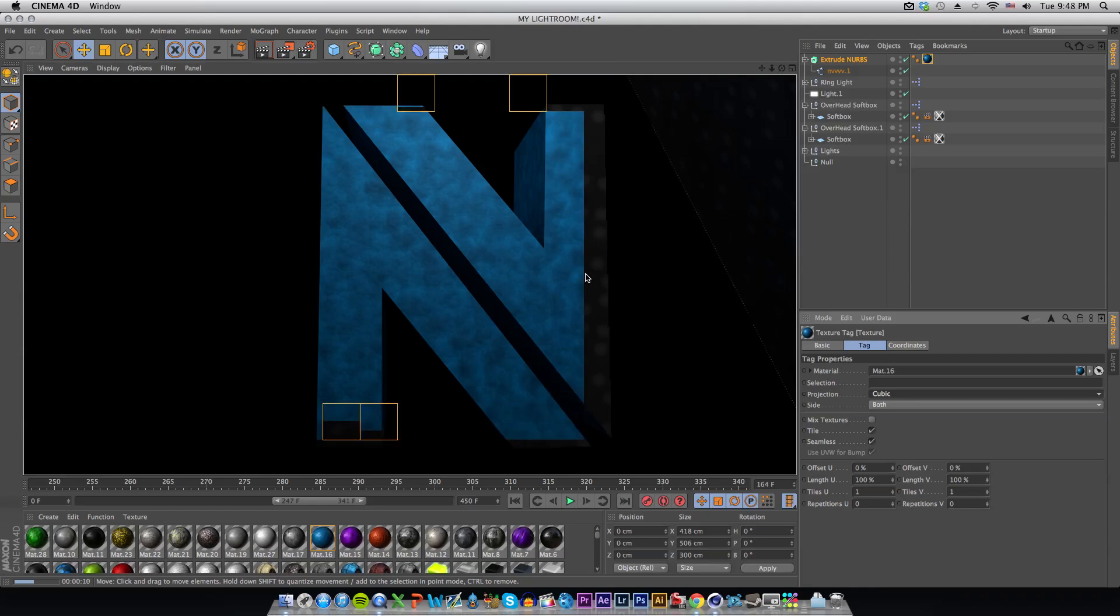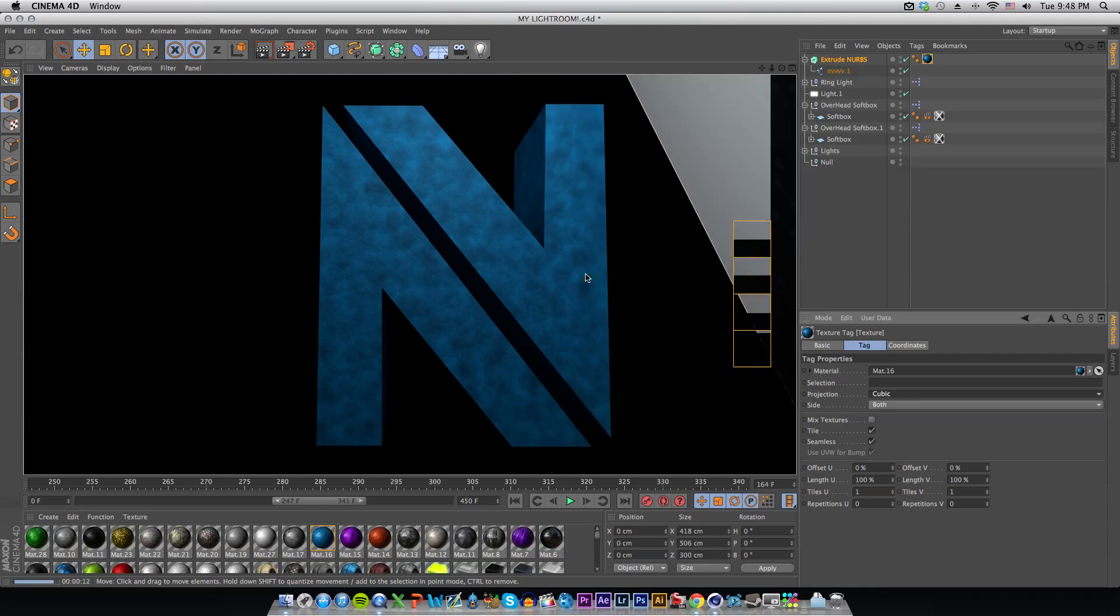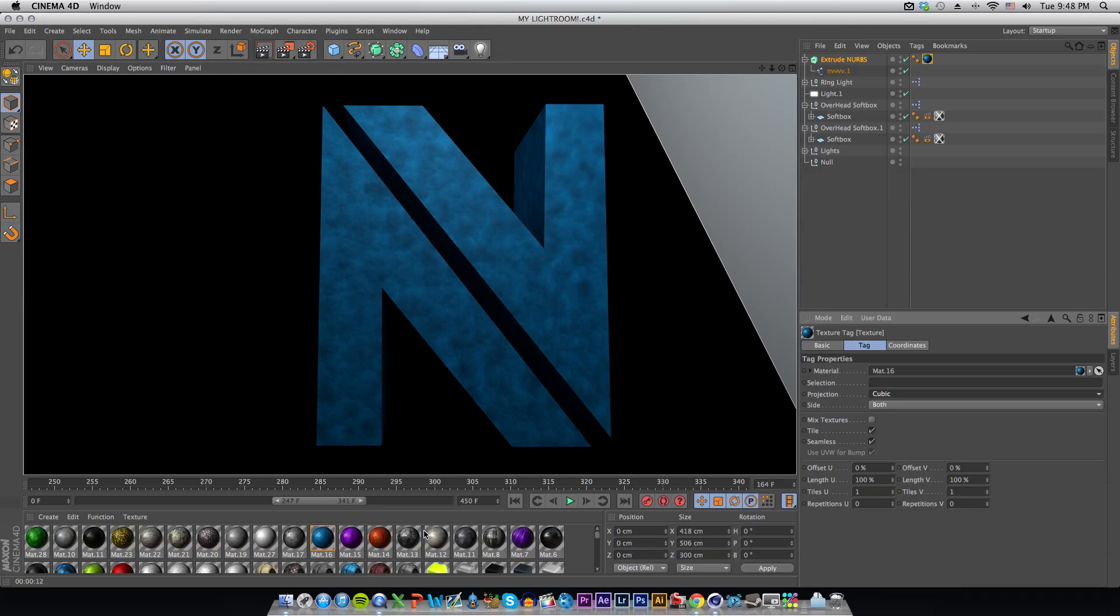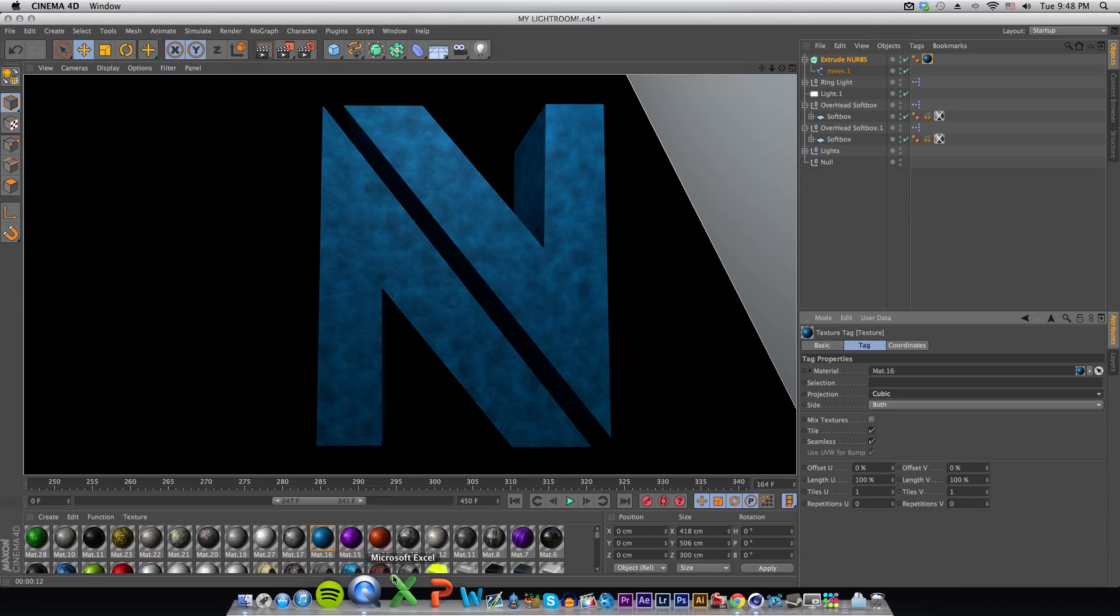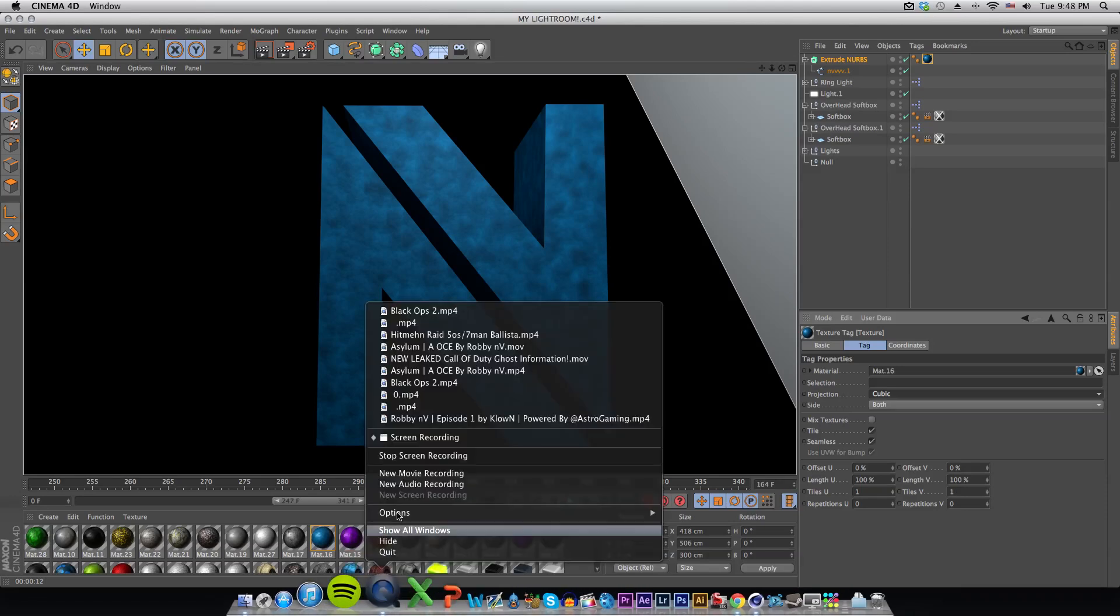That's how you import dot AI or Illustrator files into Cinema 4D. Very easy tutorial, but if you guys found this tutorial helpful or great, please leave a nice rating on this video. A like would be very much appreciated. Also if you're new please subscribe and leave a nice comment down below if this helped you out, or you can recommend any tutorials for the future. Hope you guys enjoyed the video. Peace out.